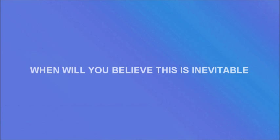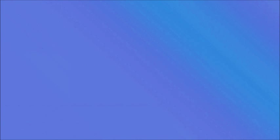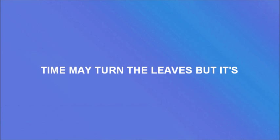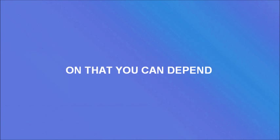When will you believe this is inevitable? Time may turn the leaves, but it's inevitable that we will eventually see another spring again that you can't depend. This is inevitable.